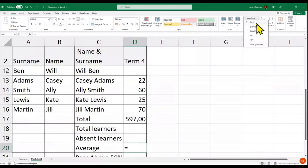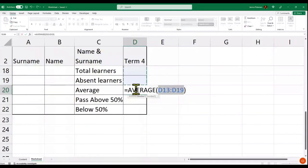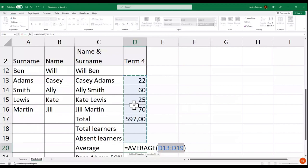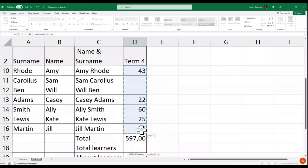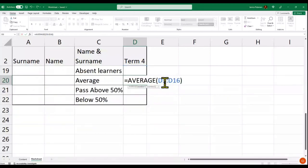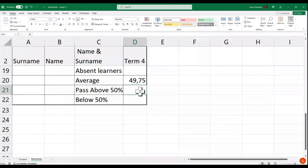Again it's selecting a random range, so I click on the range I want — D3 to D16. It calculated the average and the result is just below 50 percent.